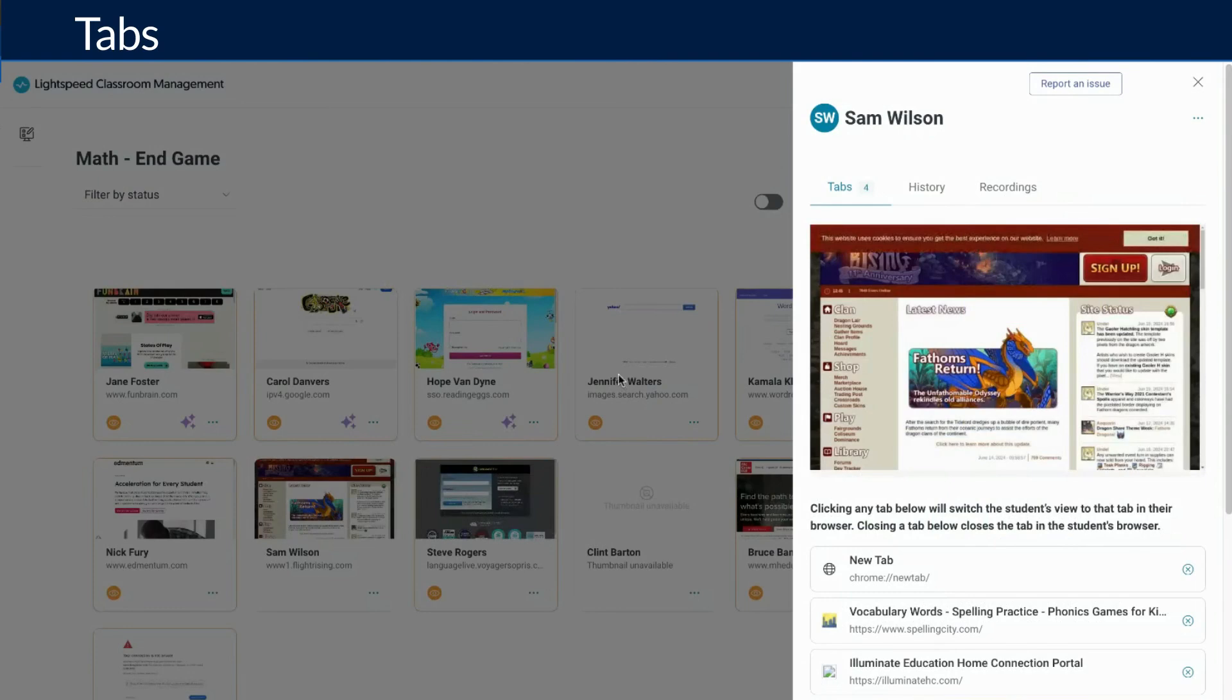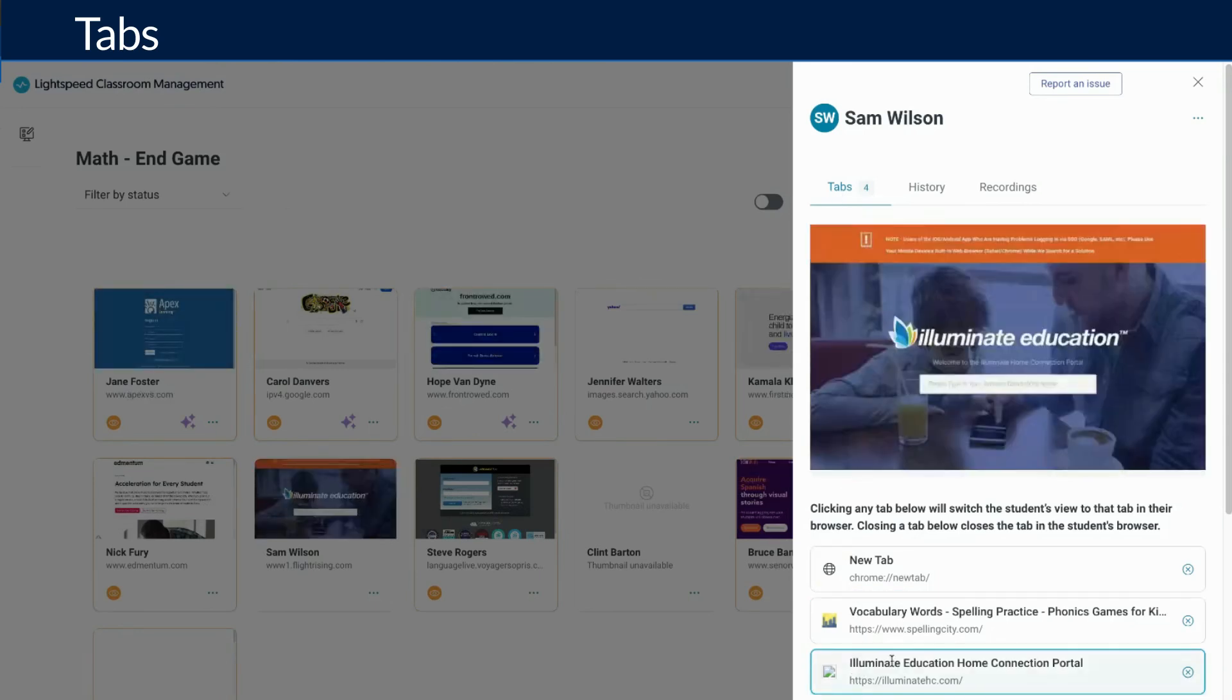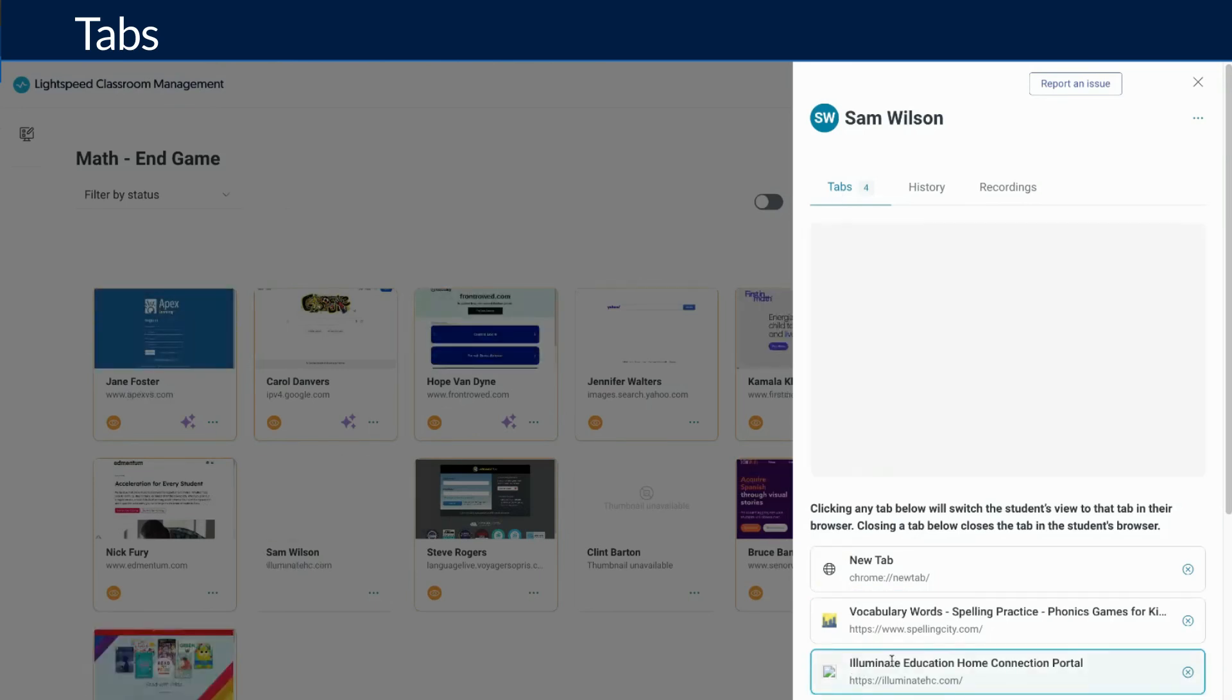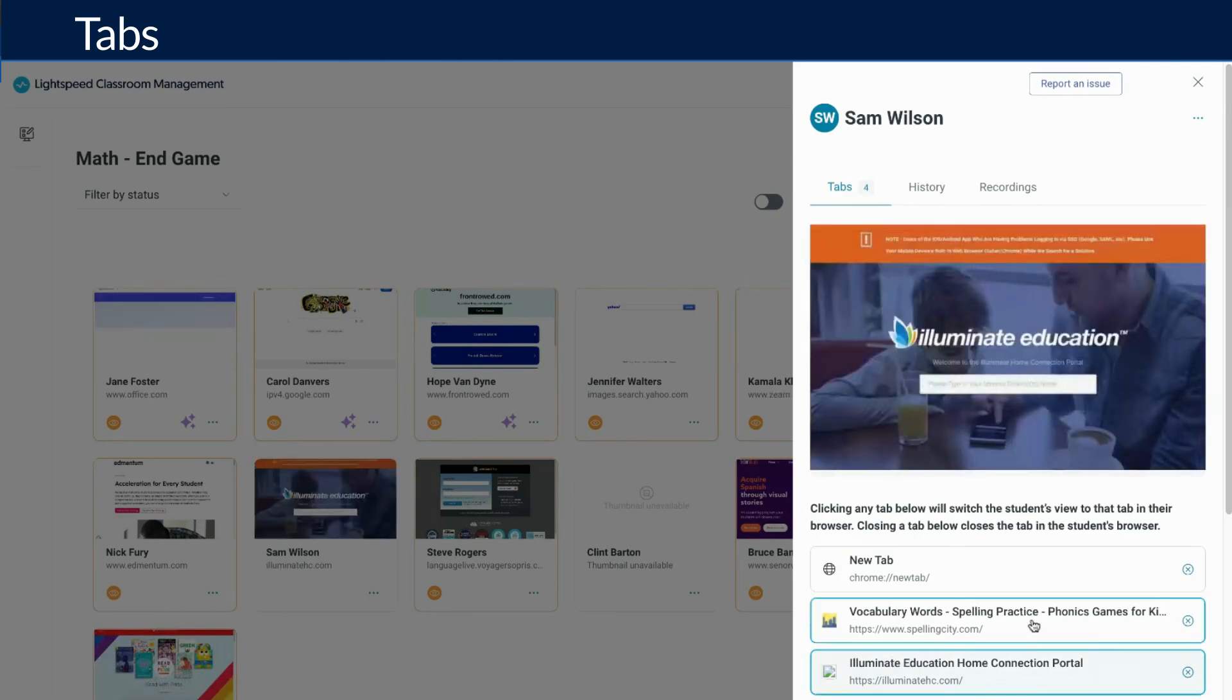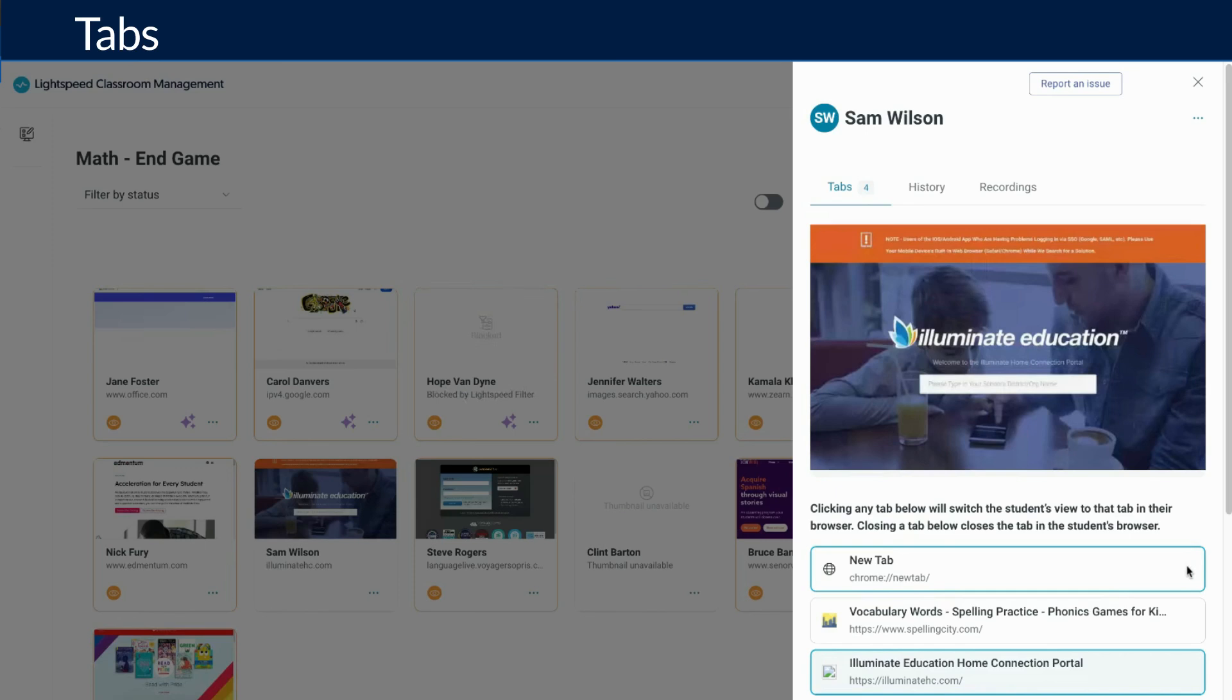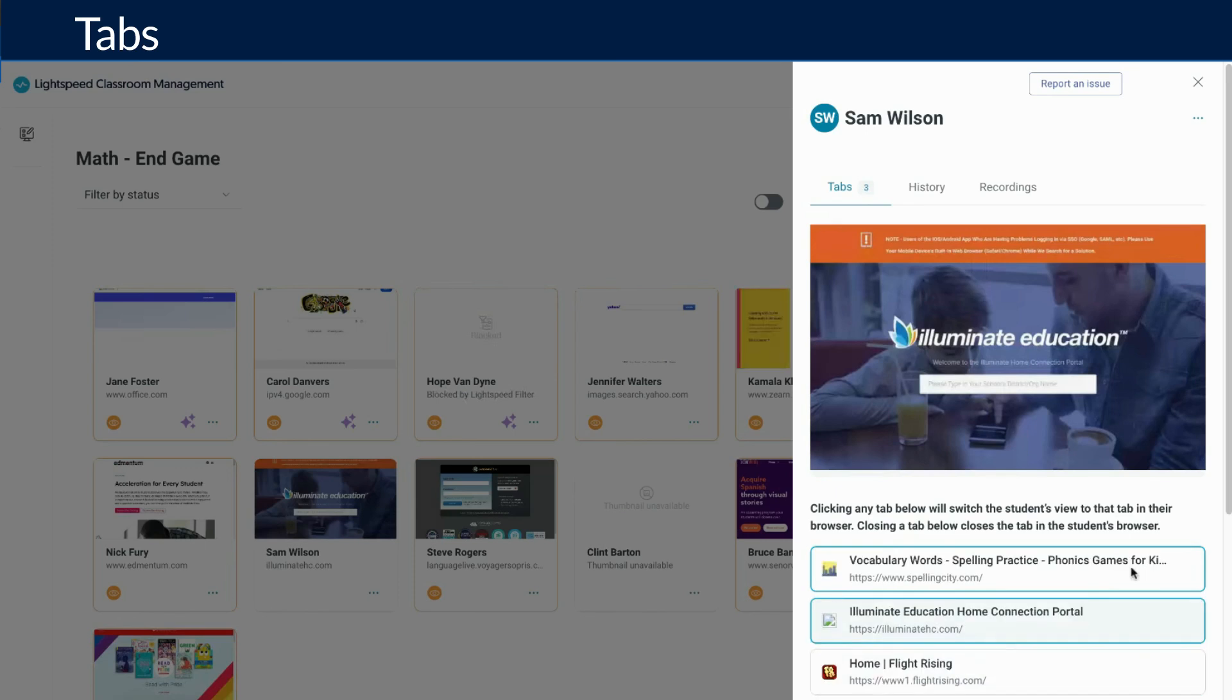Clicking the tabs button will show all tabs the student currently has opened. You can click on a tab to direct the student back to that tab, or you can click the X at the end of the tab to close the tab for the student. Additionally, you can click the link on the tab to open a full screen view of the website.